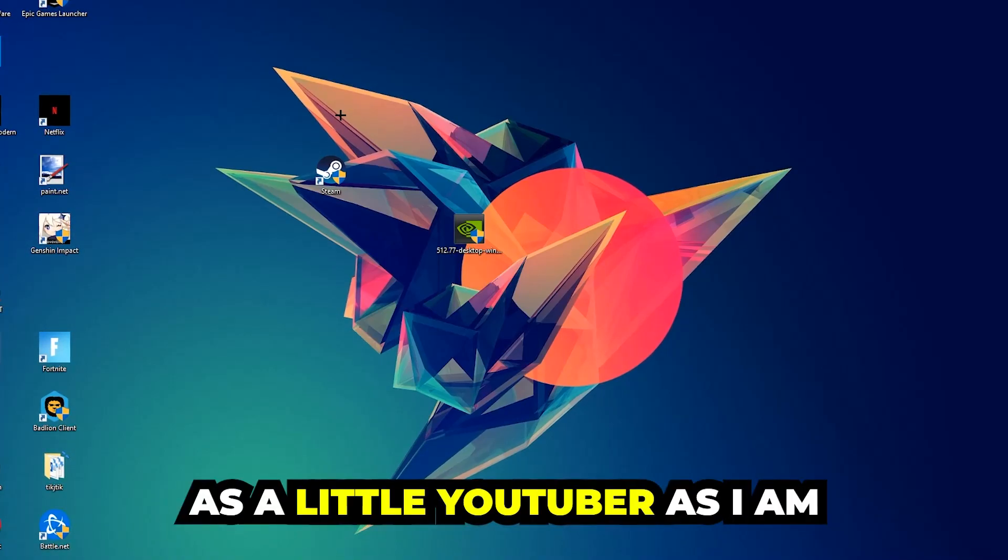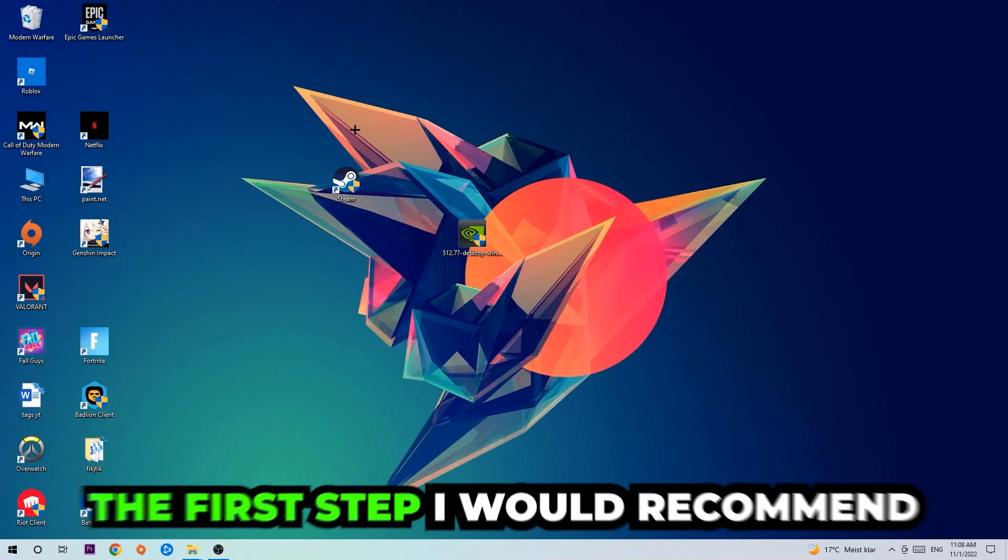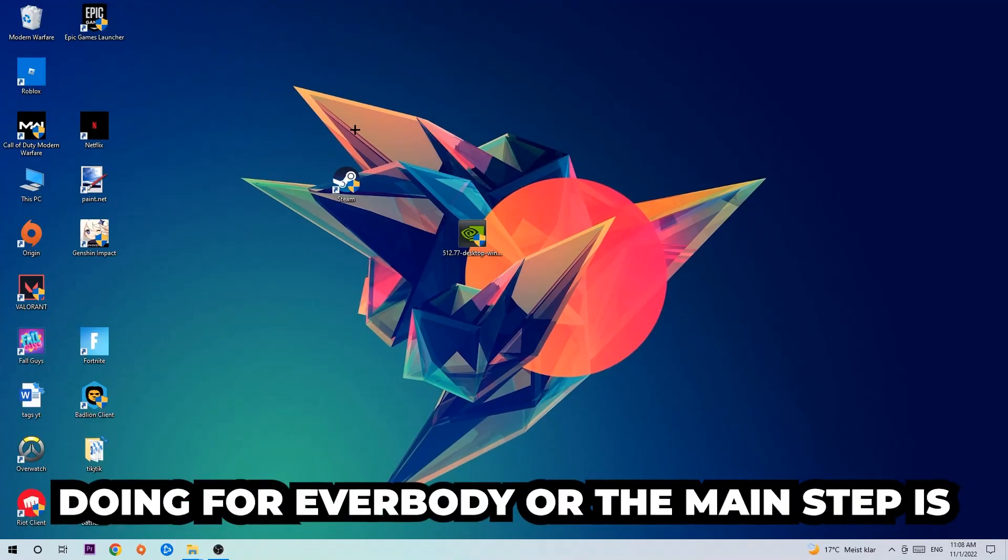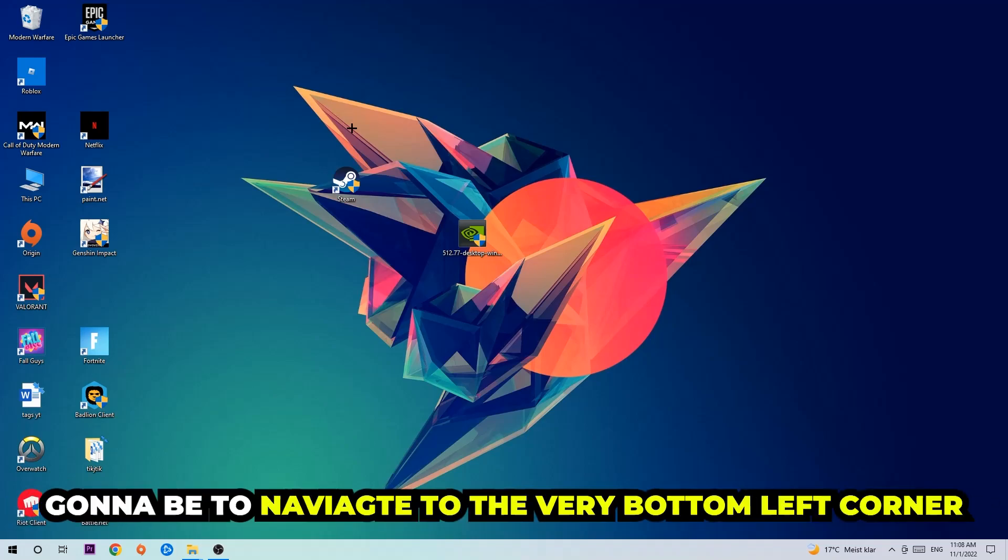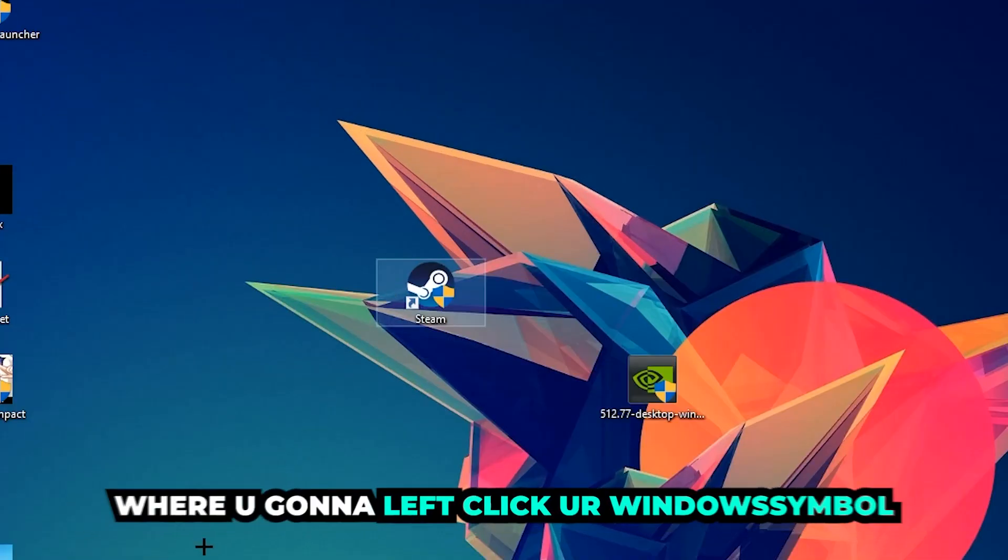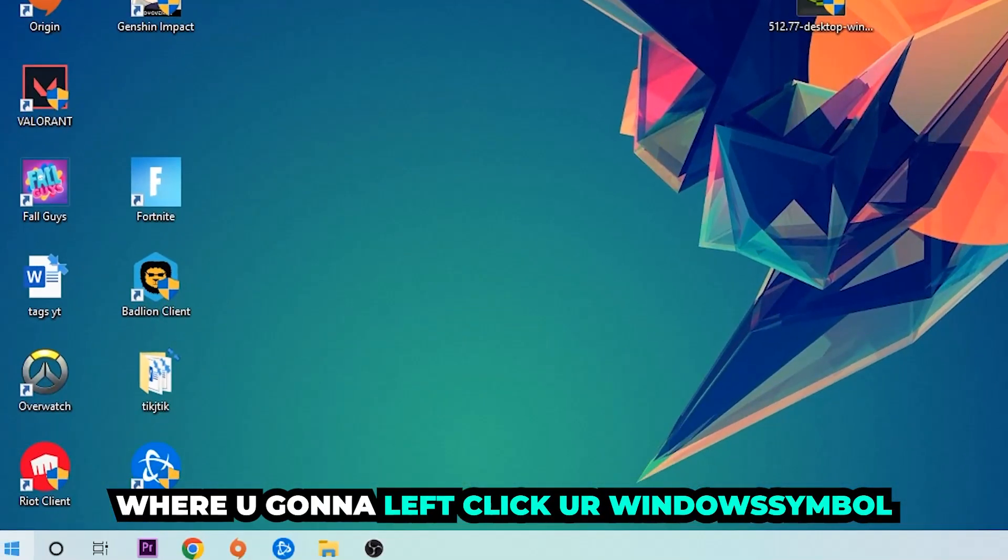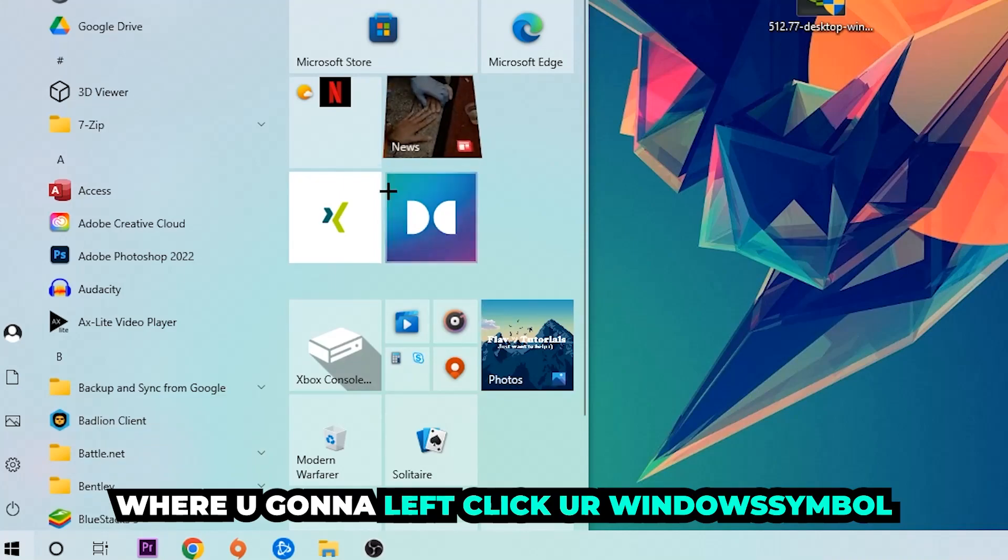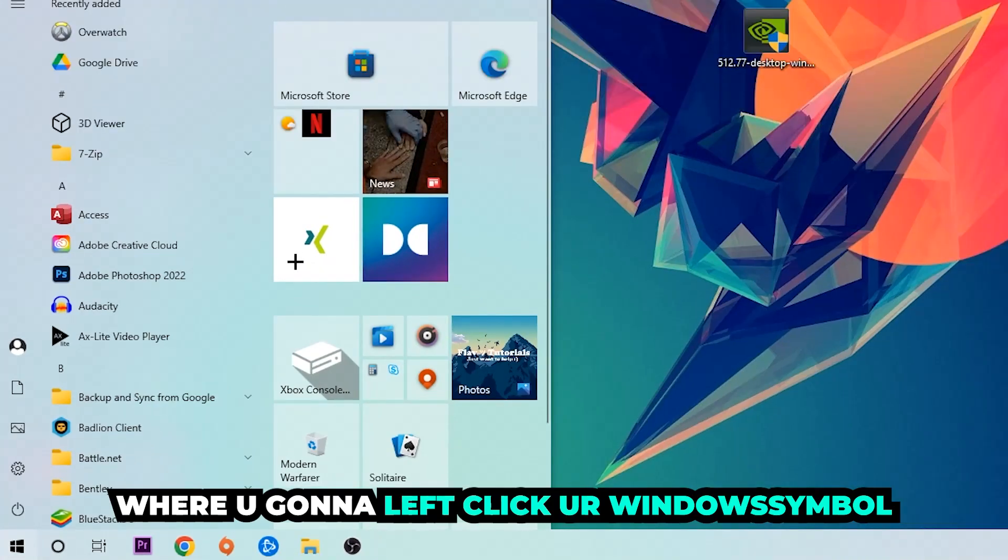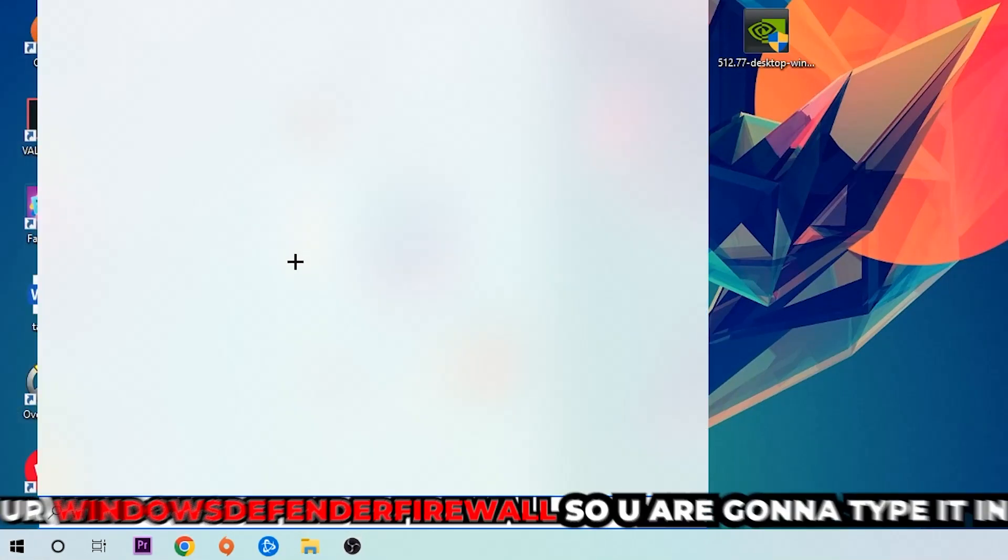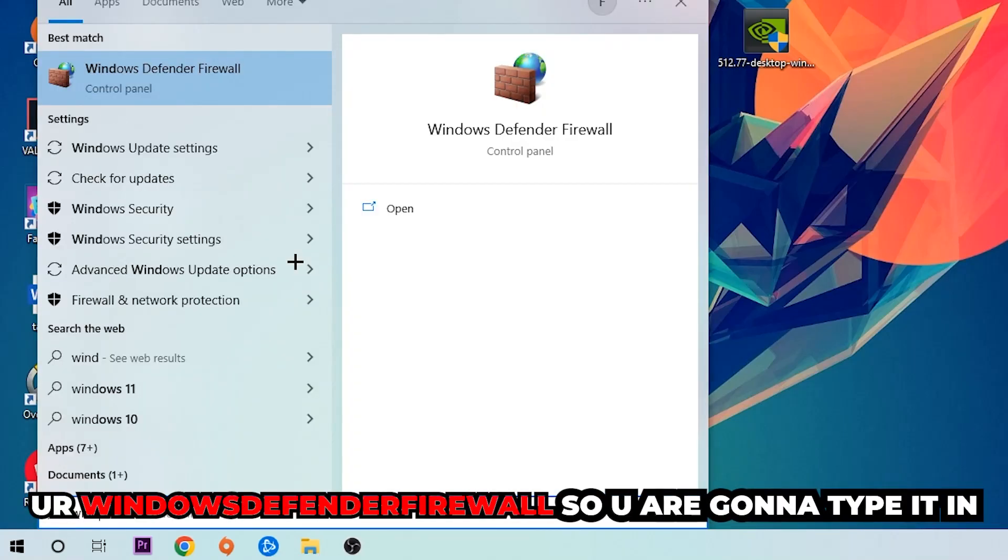The first step I would recommend for everybody is to navigate to the very bottom left corner of your screen. Right-click your Windows symbol and use the Windows search function to find Windows Defender Firewall. You're gonna type it in.